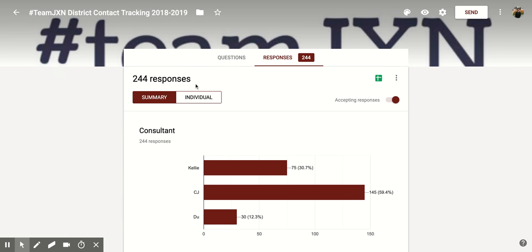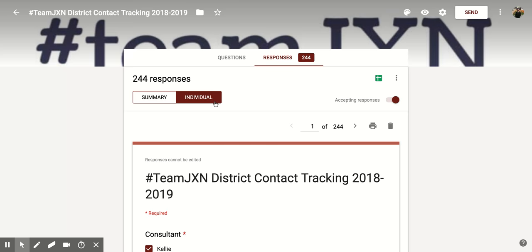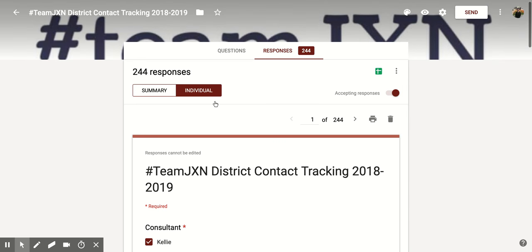Now if you go down to the left, you'll notice that you have two more options: summary and individual. Since we're looking for individual responses for this Google Form, we're going to click on individual and that's going to open up this page for us.